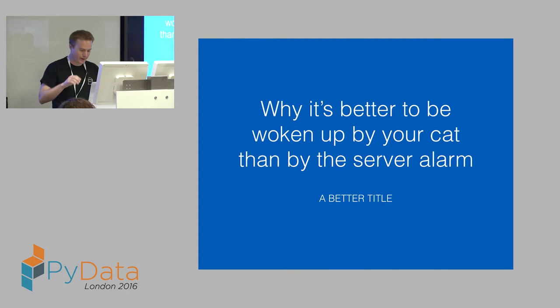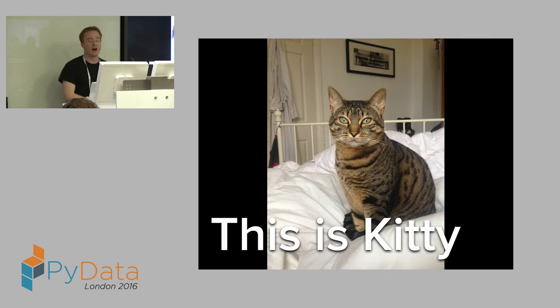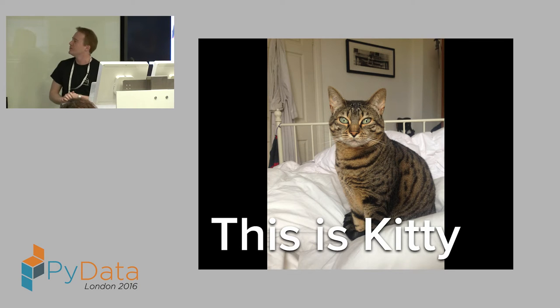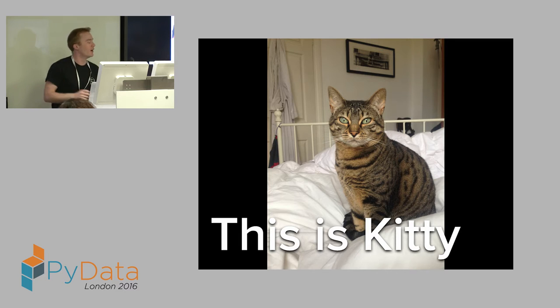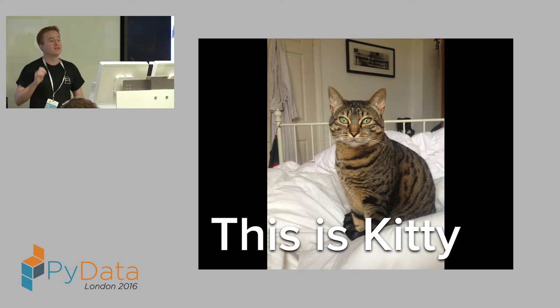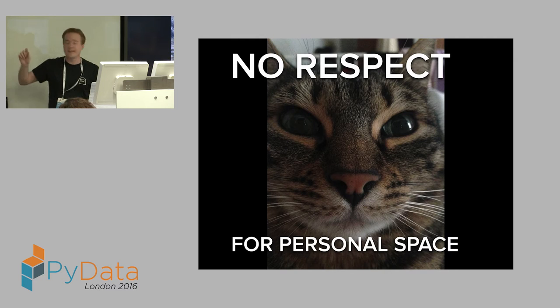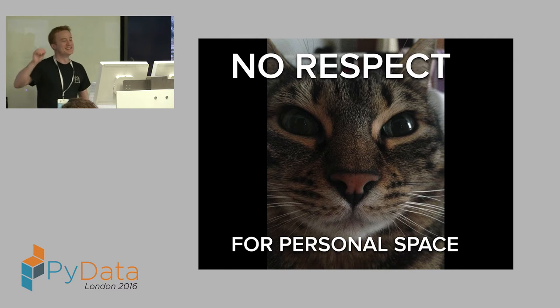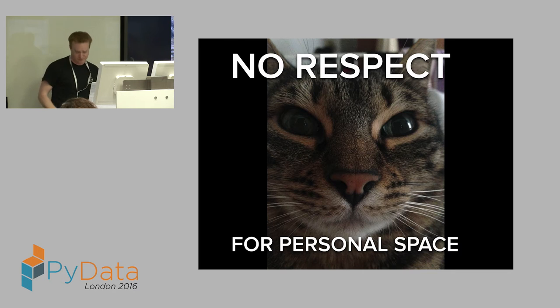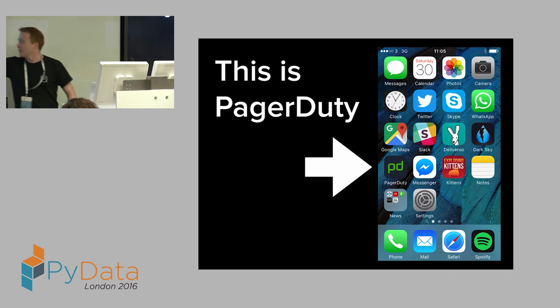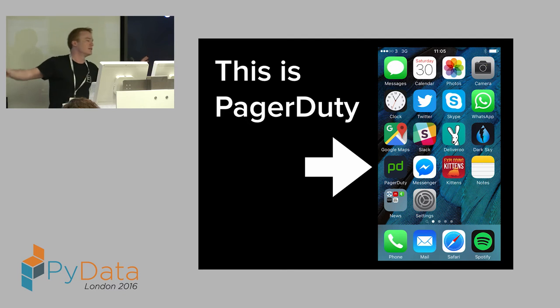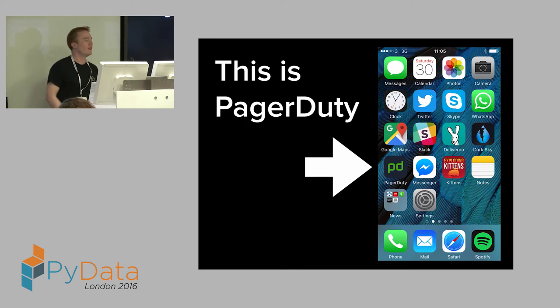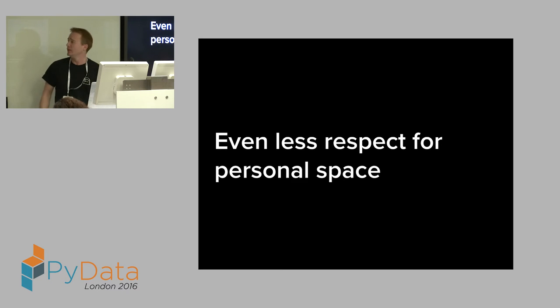So what do I mean by that? This is my cat, Kitty. She's a lovely little creature. Kitty is very particular in her ways. She likes to have breakfast 6 AM sharp. And if she does not get it, Kitty has no respect. She's in your face wanting her food at 6 o'clock. This, for those of you who have not come across it, is PagerDuty. PagerDuty is an application that's very widely used by engineering people to tell them when things break.